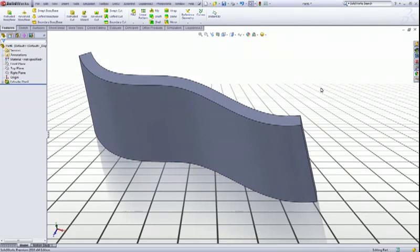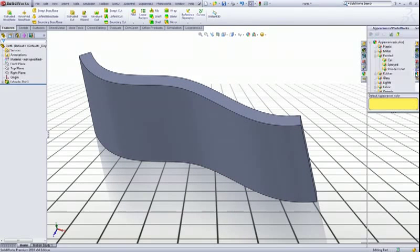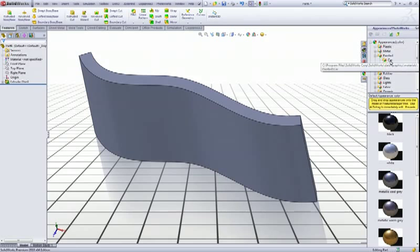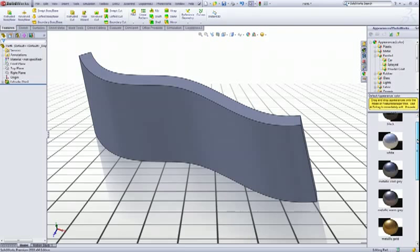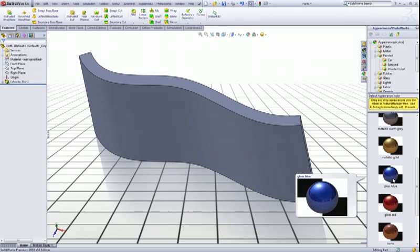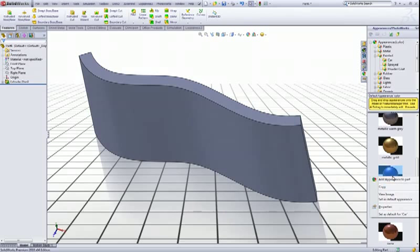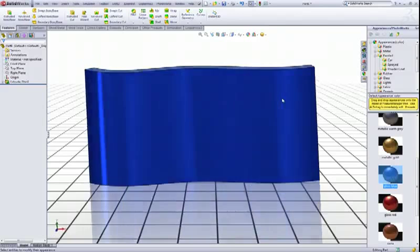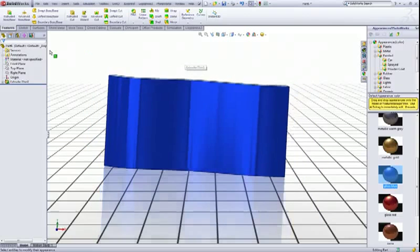Let's give it a color. If you go to appearances you have all those different appearances to choose from. In the car selection we have a blue one called gloss blue which I think suits this good. So right click and click add appearance to part like so.